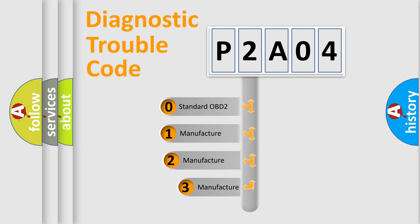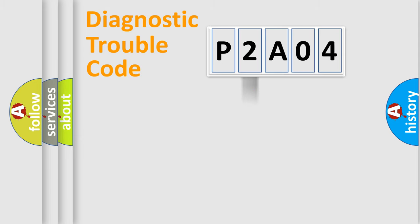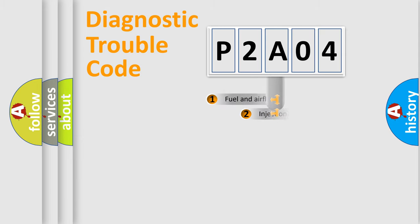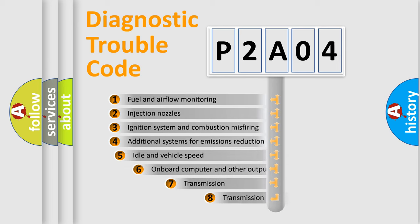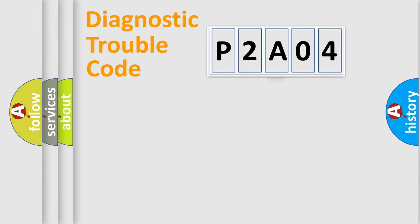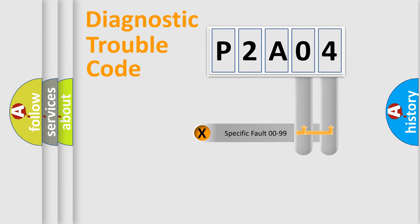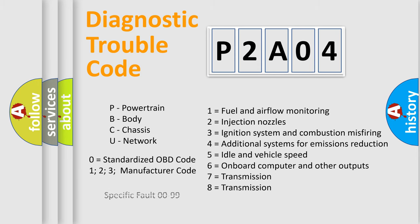If the second character is expressed as zero, it is a standardized error. In the case of numbers 1, 2, or 3, it is a more precise expression of the car-specific error. The third character specifies a subset of errors. The distribution shown is valid only for the standardized DTC code. Only the last two characters define the specific fault of the group. Let's not forget that such a division is valid only if the second character code is expressed by the number zero.